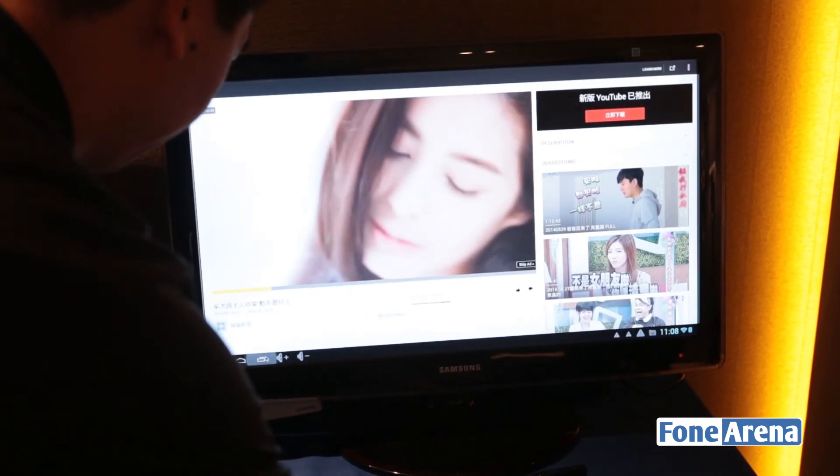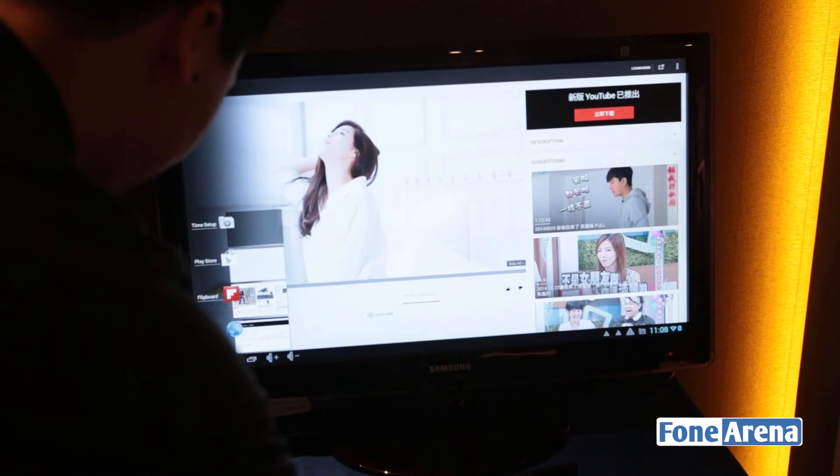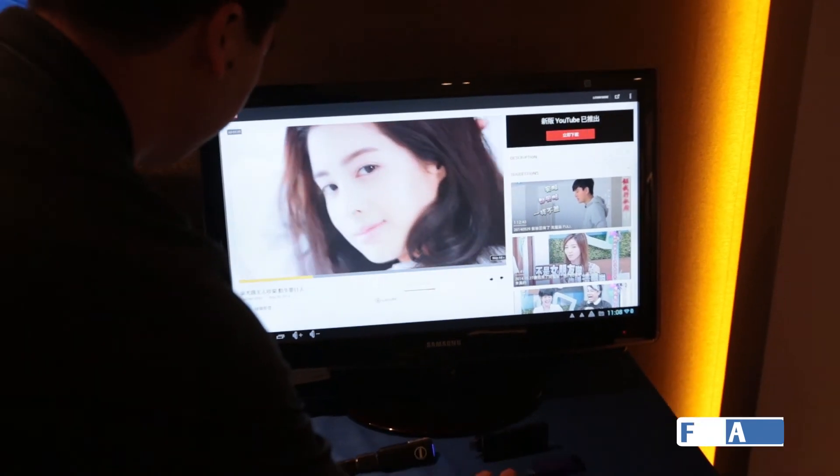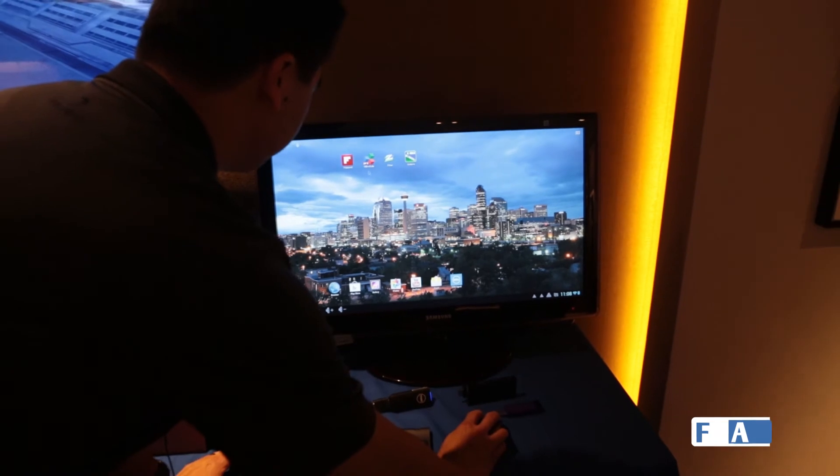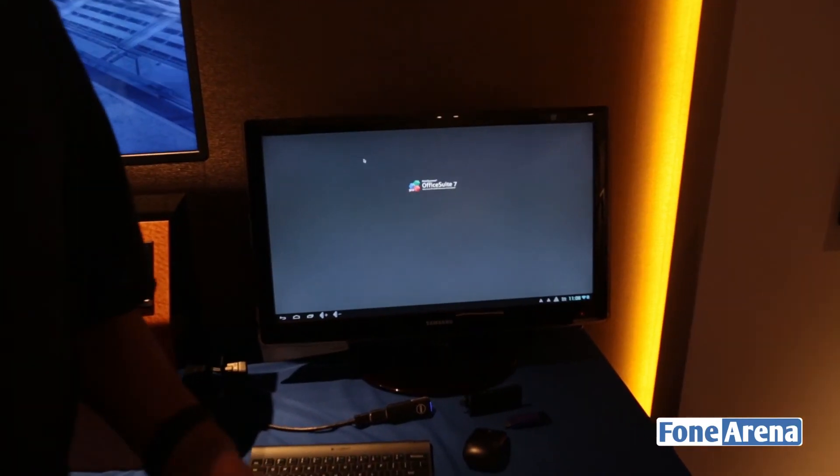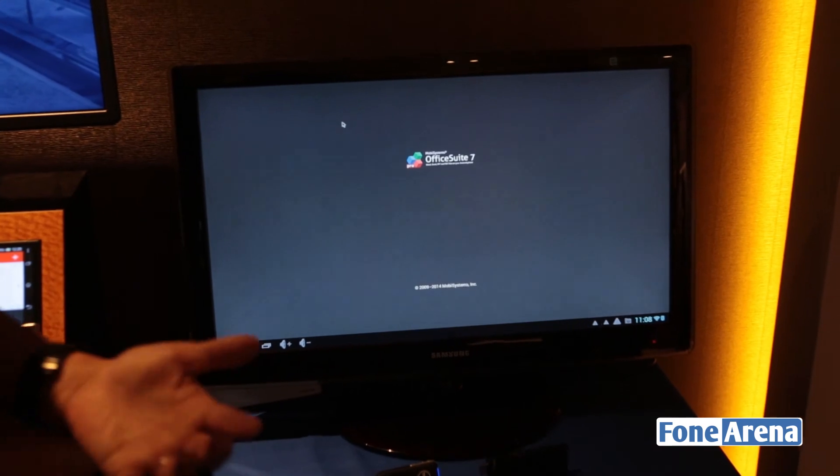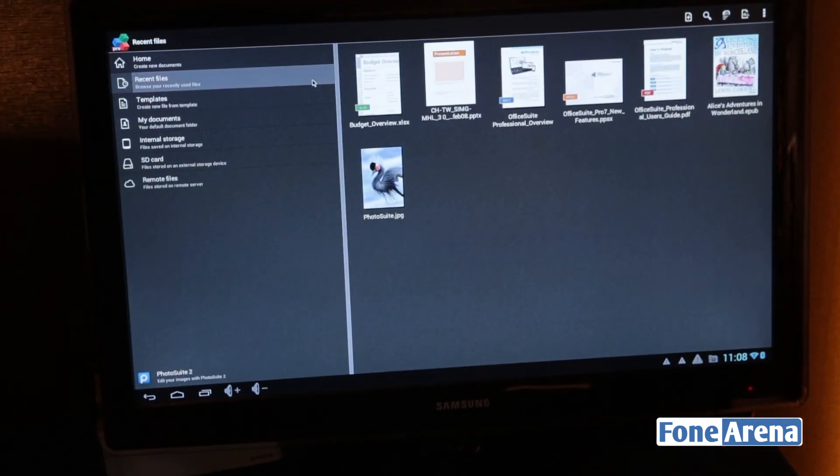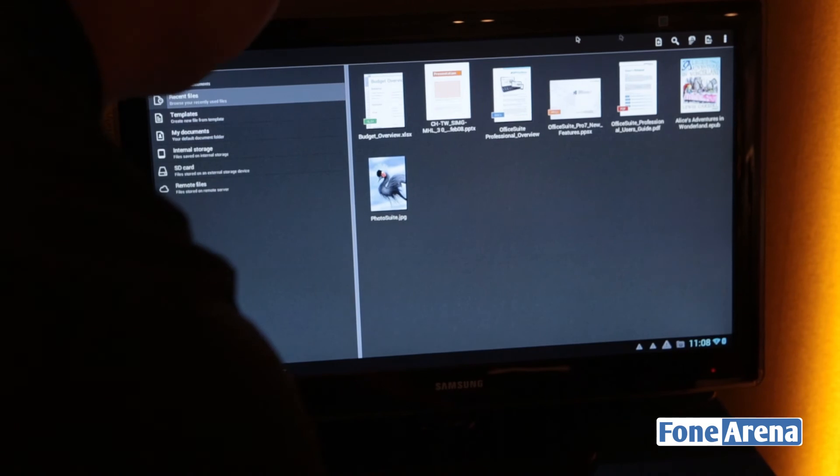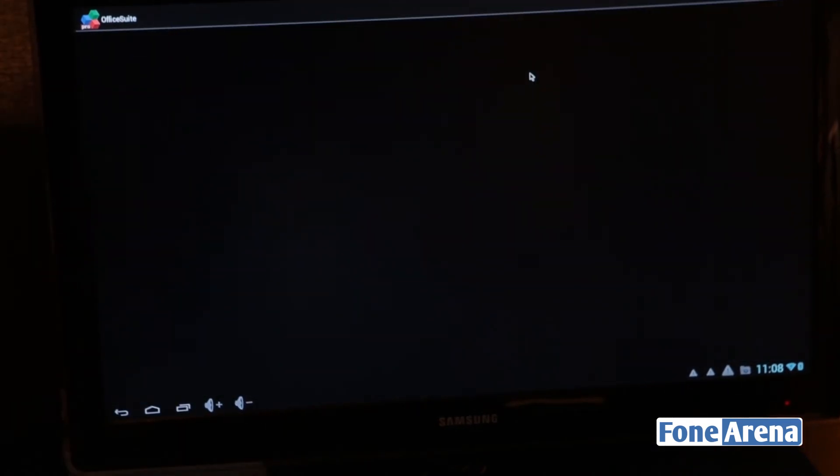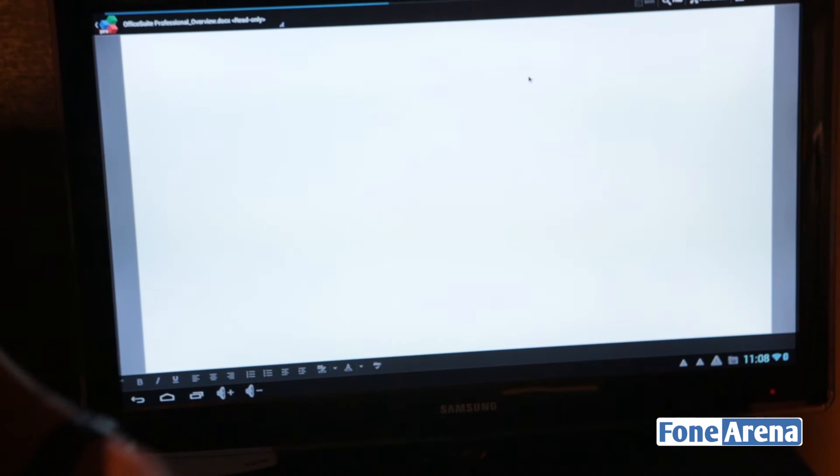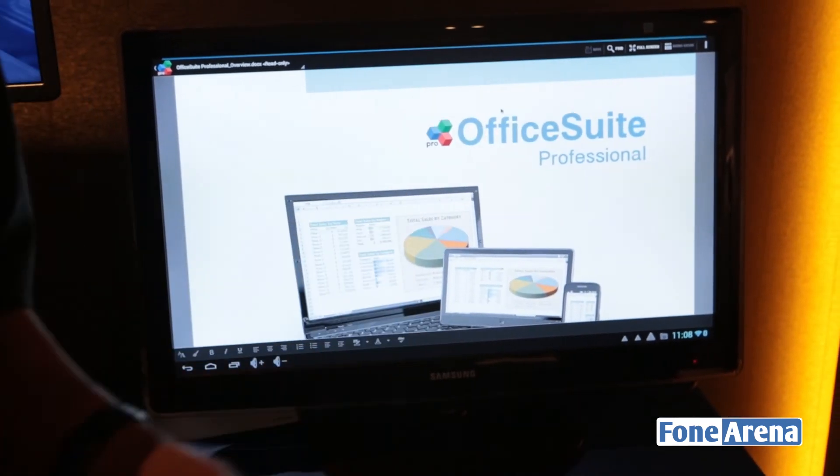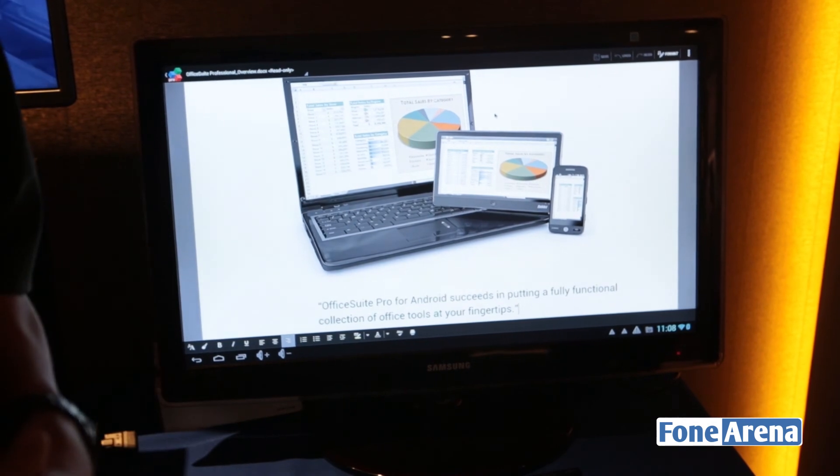Other applications that you could use - let me pull up an office suite. Within Android, there are a lot of different office suites that support Word documents, PowerPoints, Excel spreadsheets. So you can pull up a document, create and edit any Microsoft Word documents as you would just like a PC.